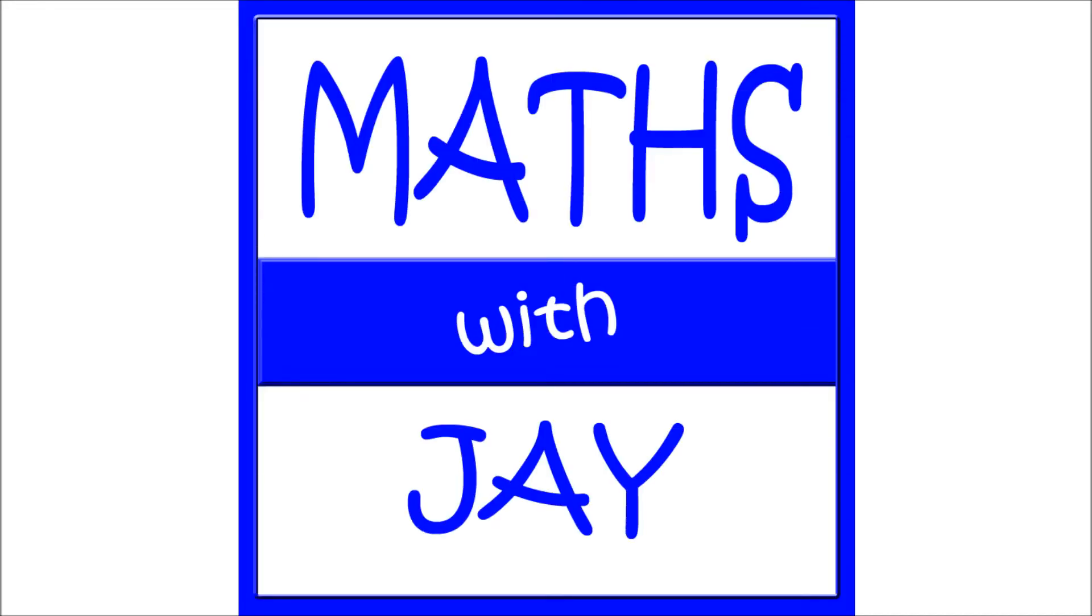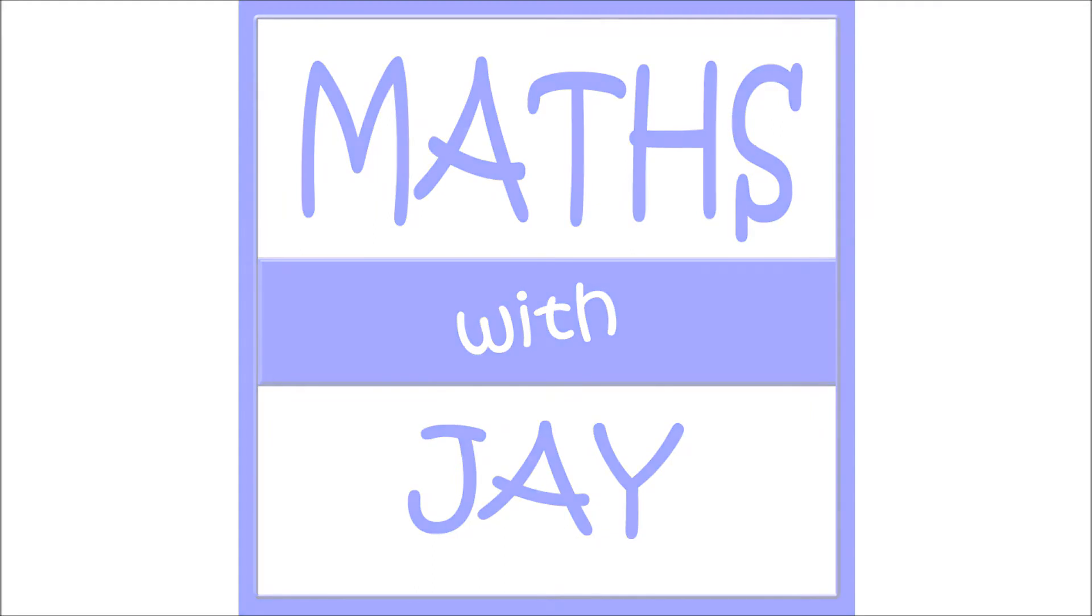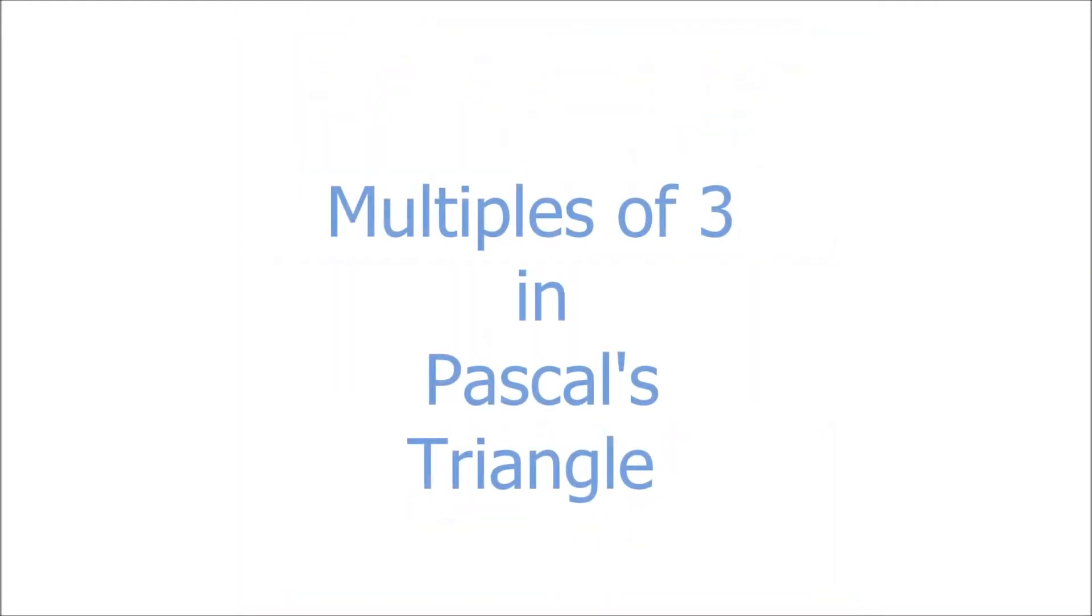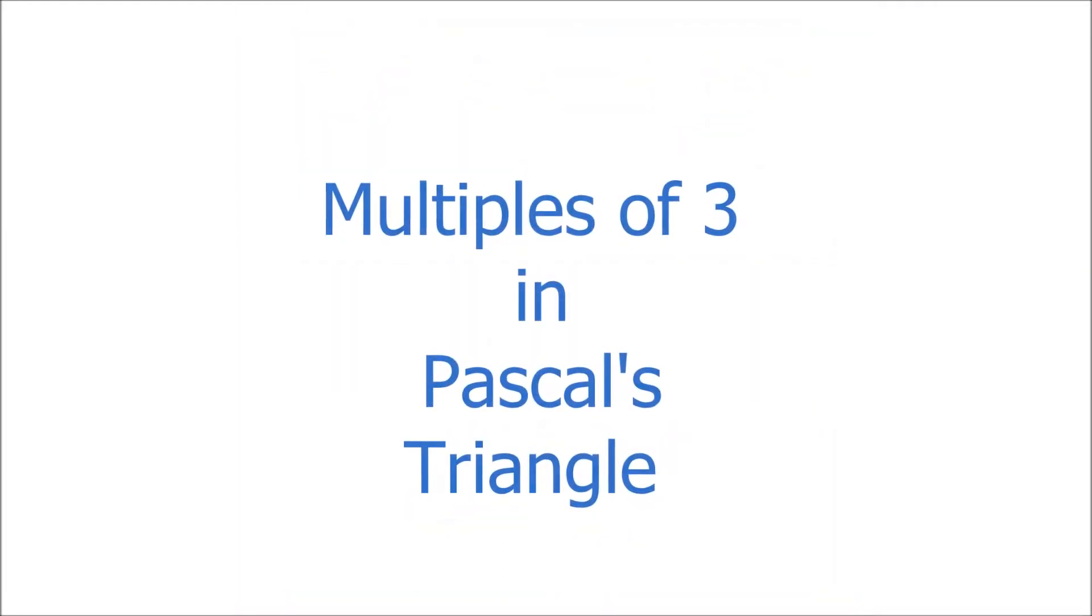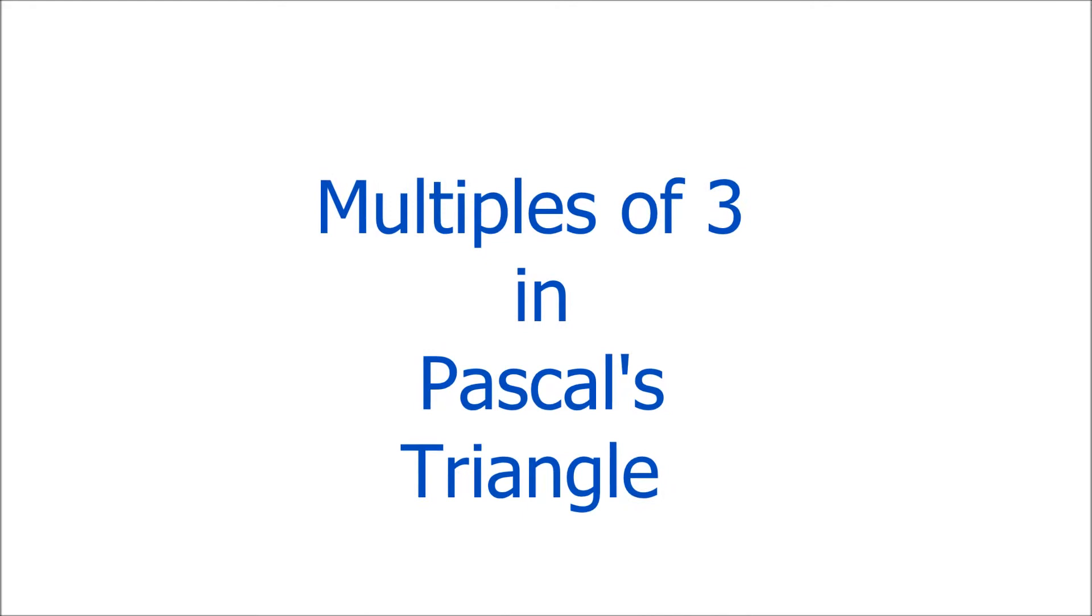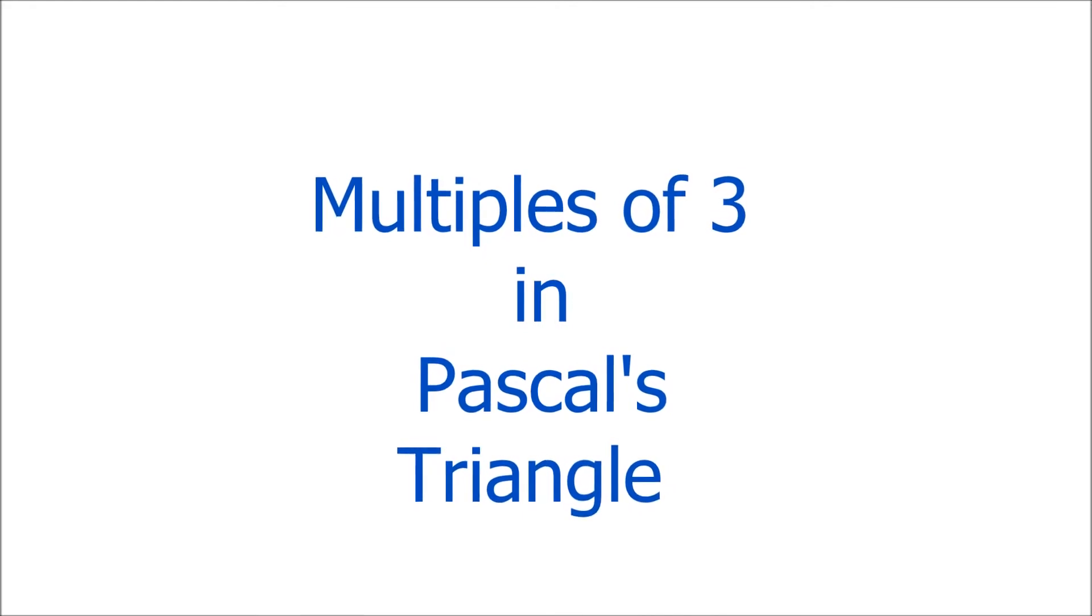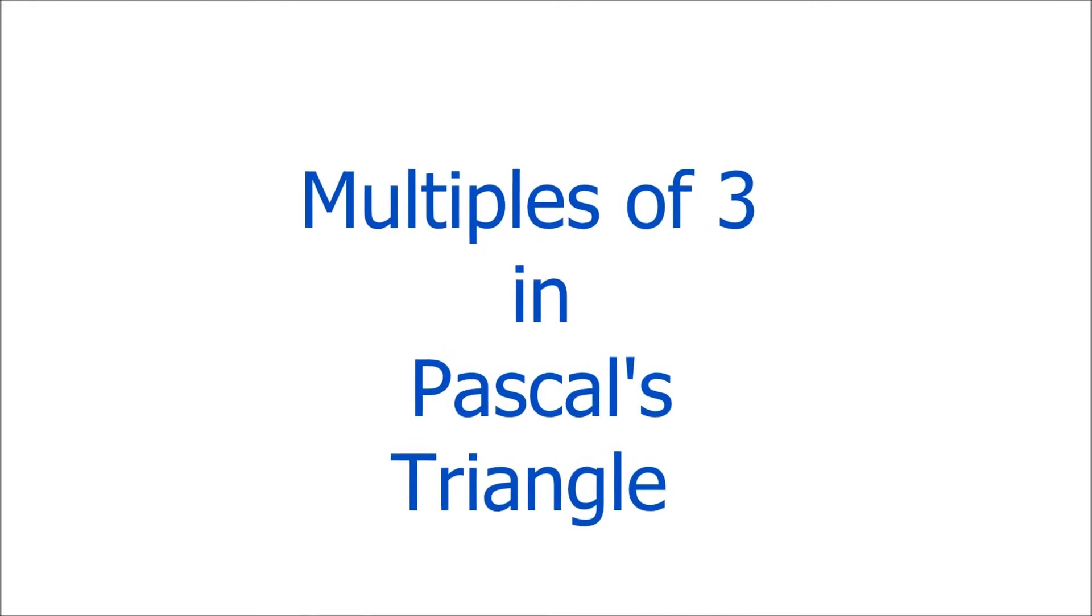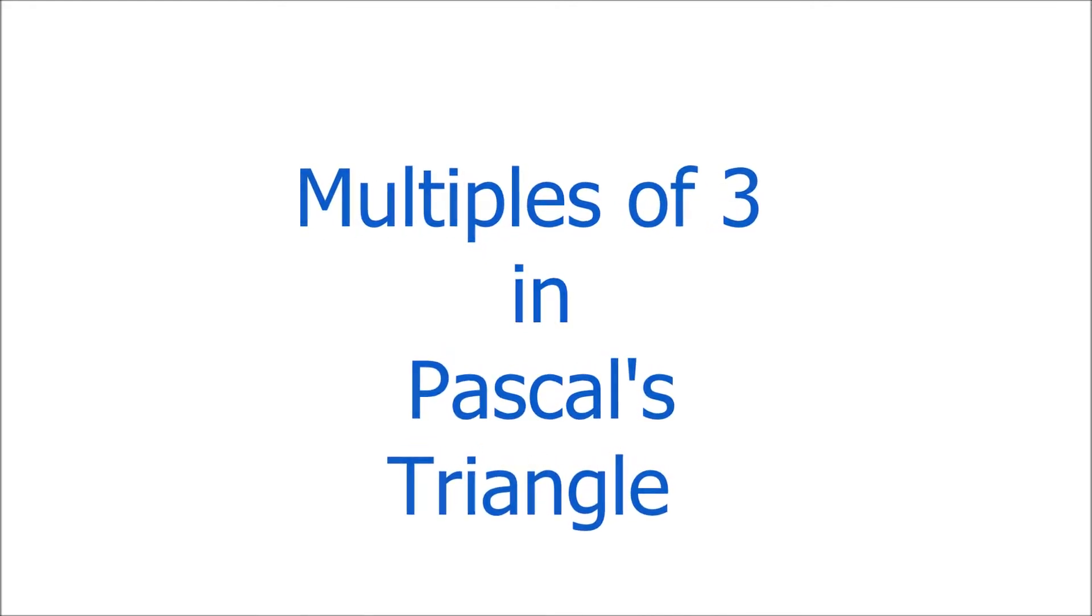Hello, and welcome to Maths with Jay. In this video, we're going to look at the pattern formed by colouring in multiples of 3 in Pascal's triangle.